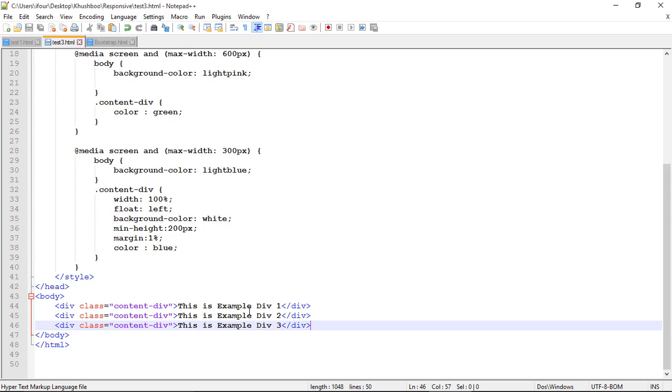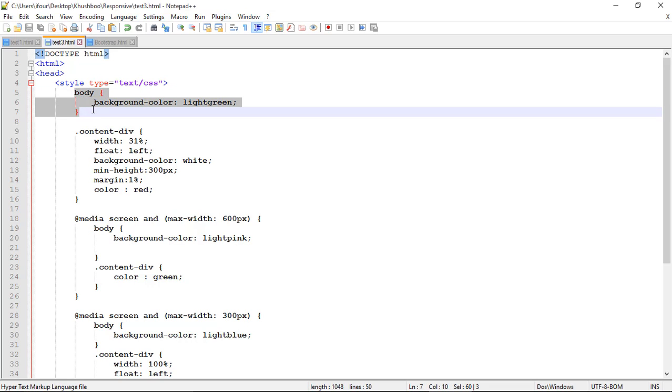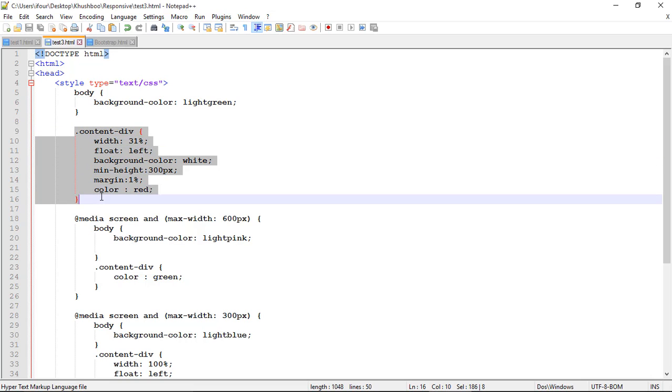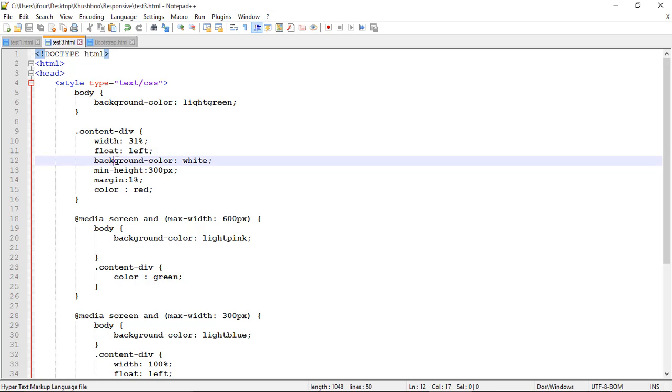This is example div 1, div 2 and div 3. Now I have written a media query. By default the background of the body is light green. And the CSS applied to content div would be width is 31 percent. It will float to a left.